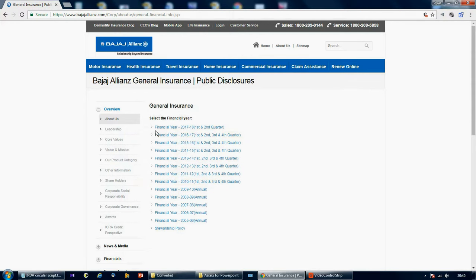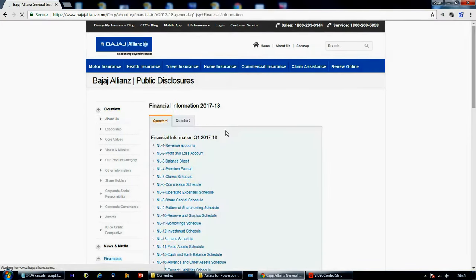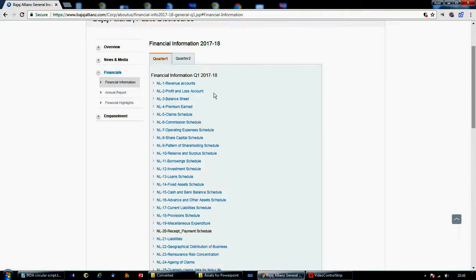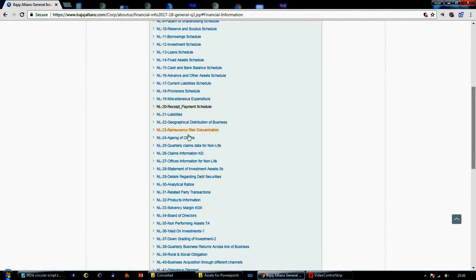Now I can download any of those financial statements from this page.